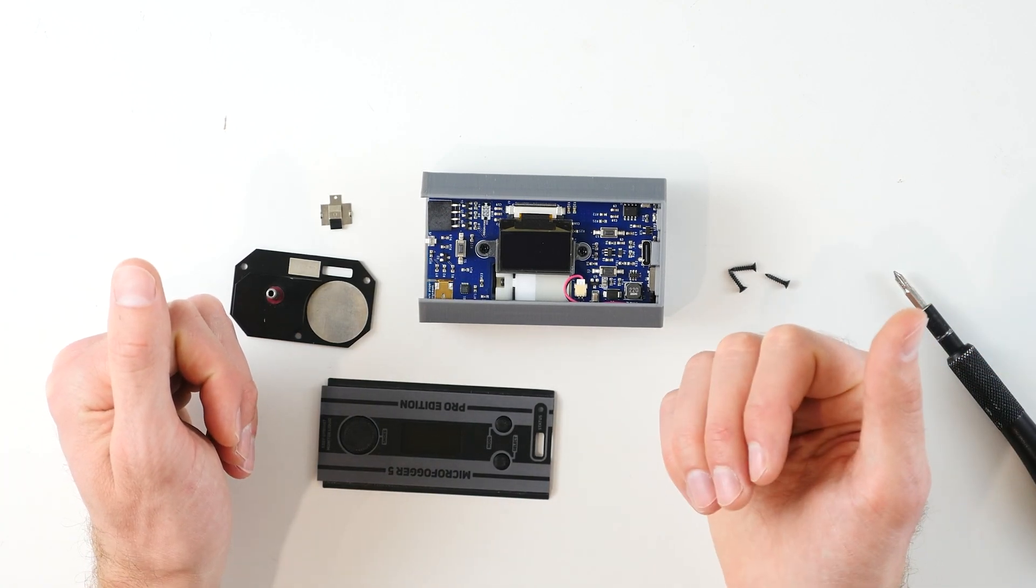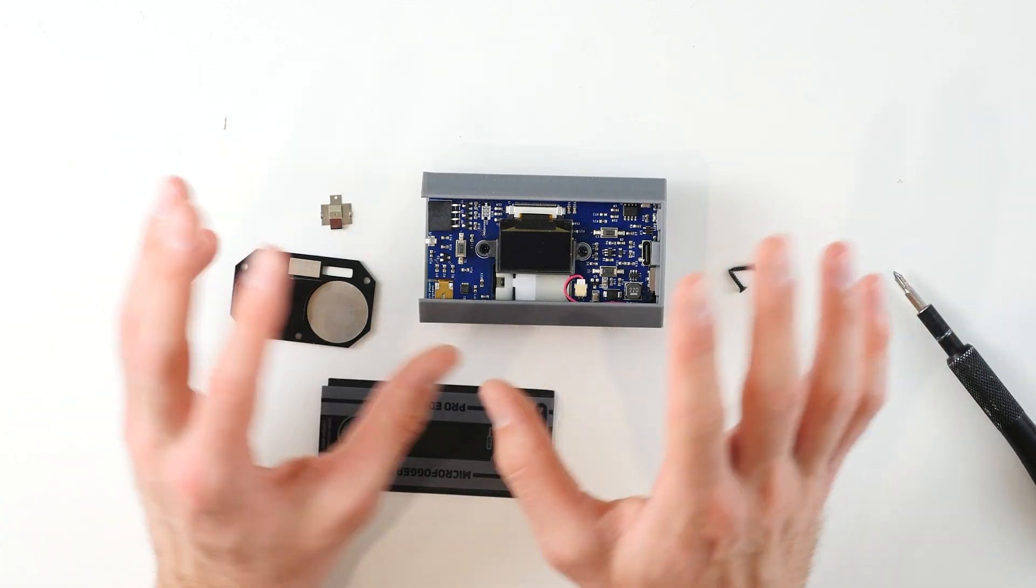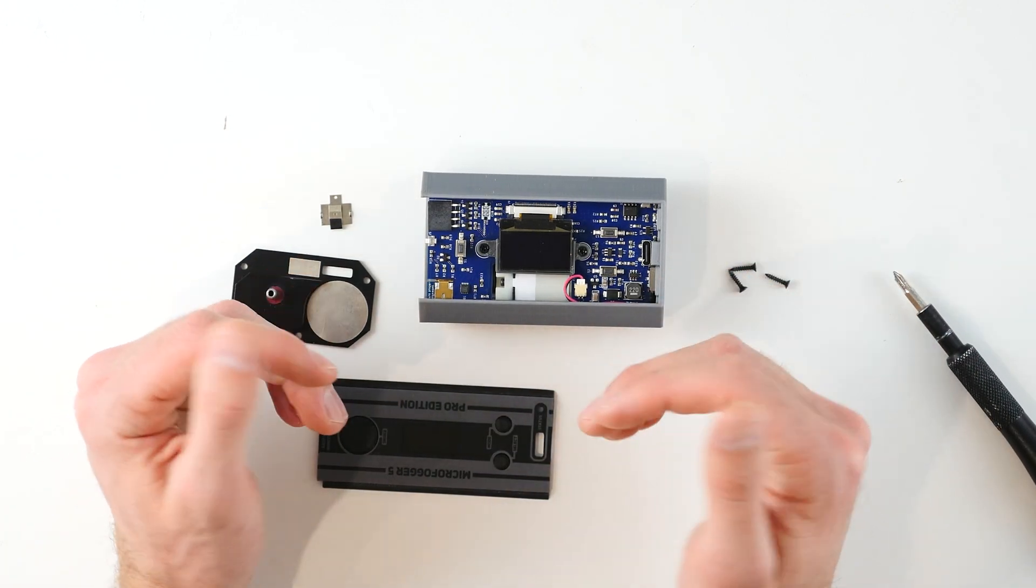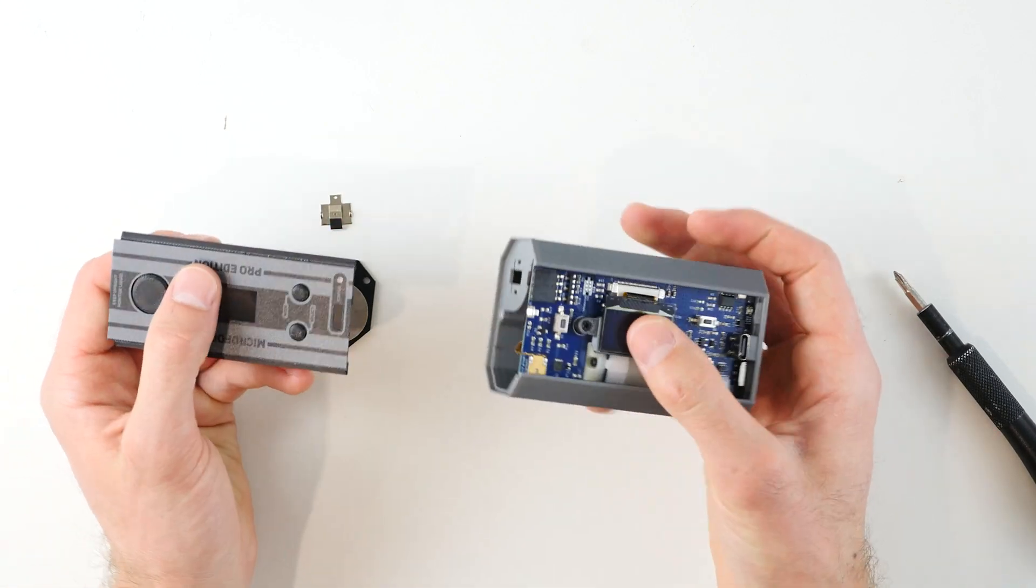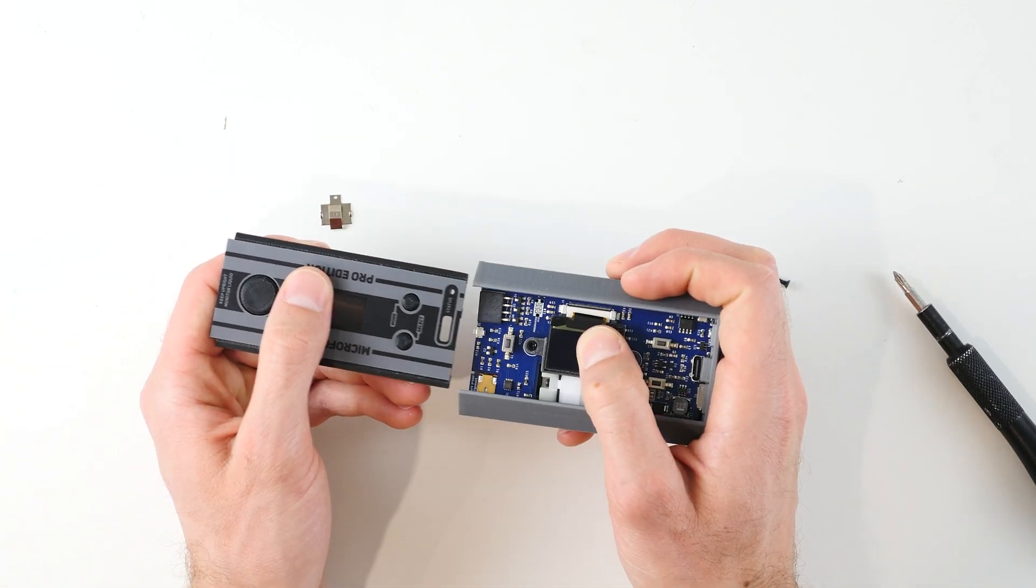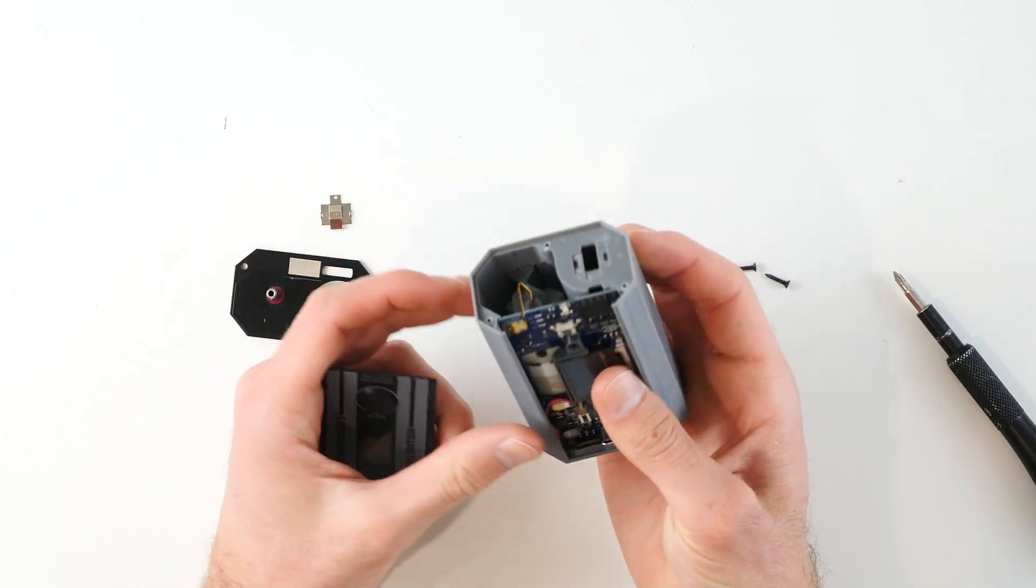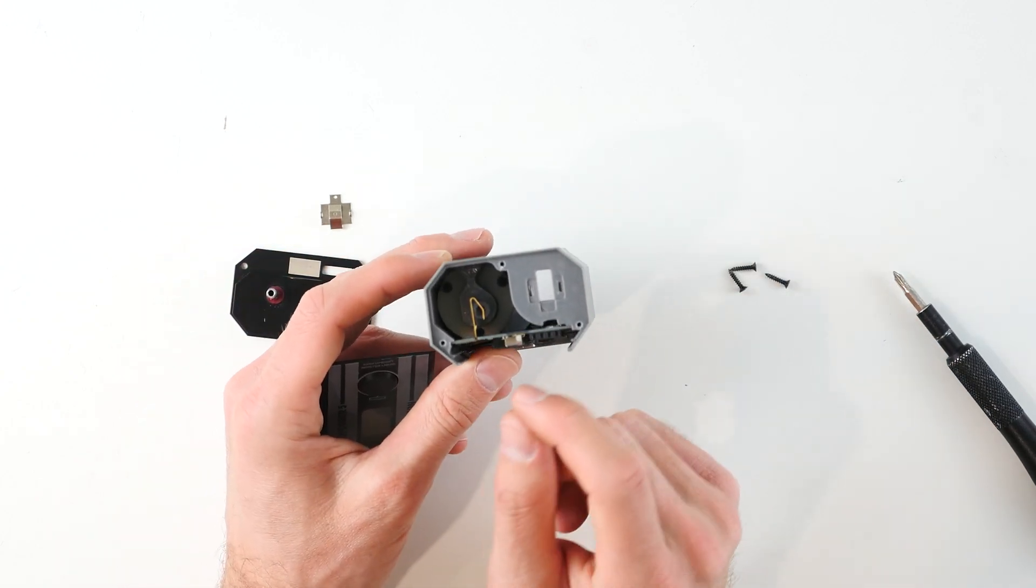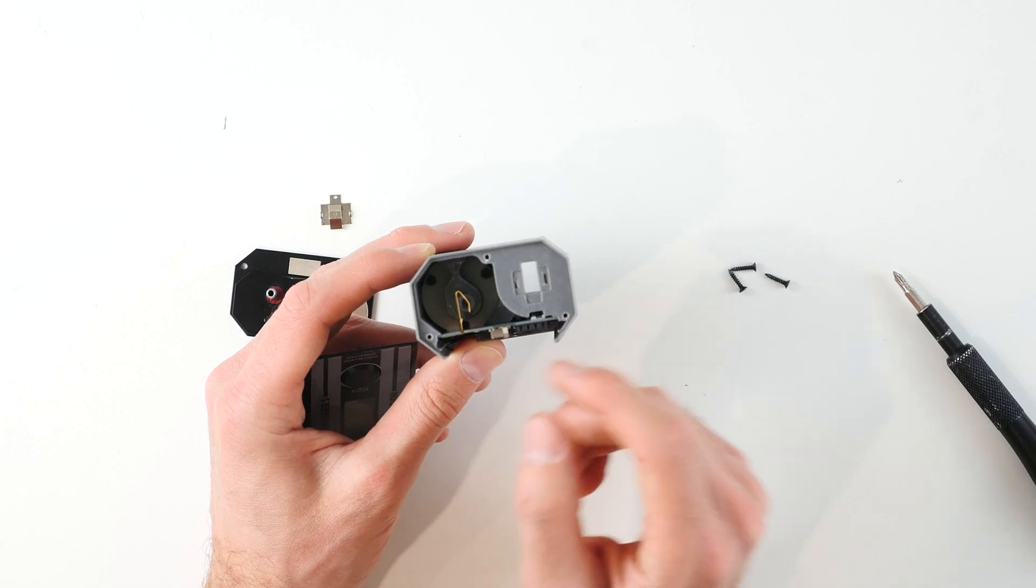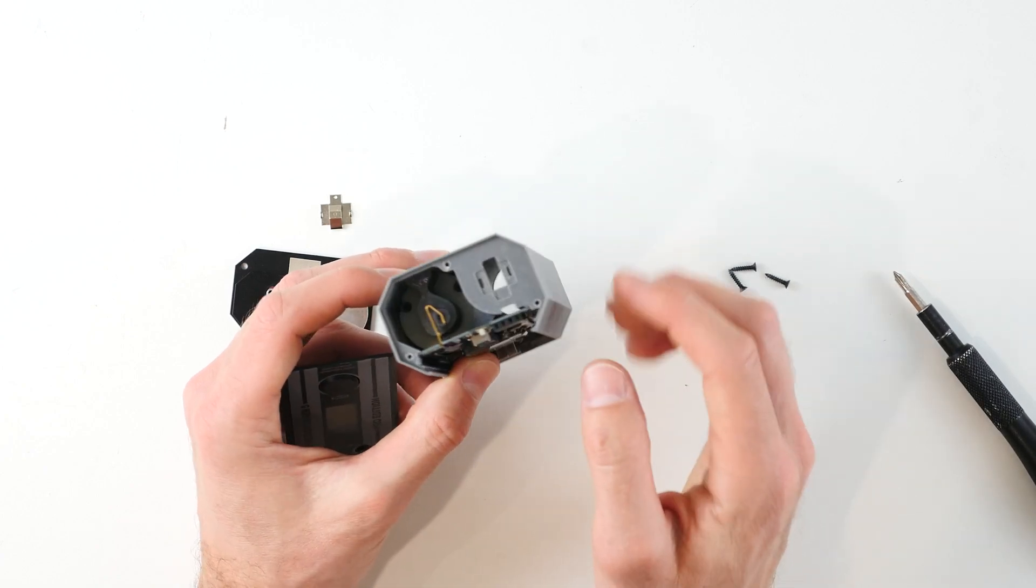Now reassembling the device is pretty straightforward, however there are a few points to mention that will make life a lot easier. So as you can expect, the first step is to reinstall the top cover. Now reinstalling the top cover looks simple, but you really do need to make sure that you are slotting it into the correct grooves on the Microfogger's case.